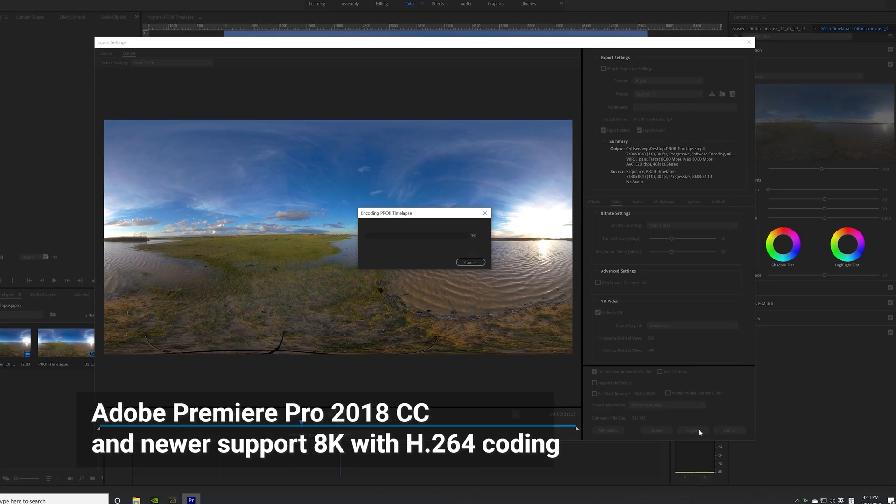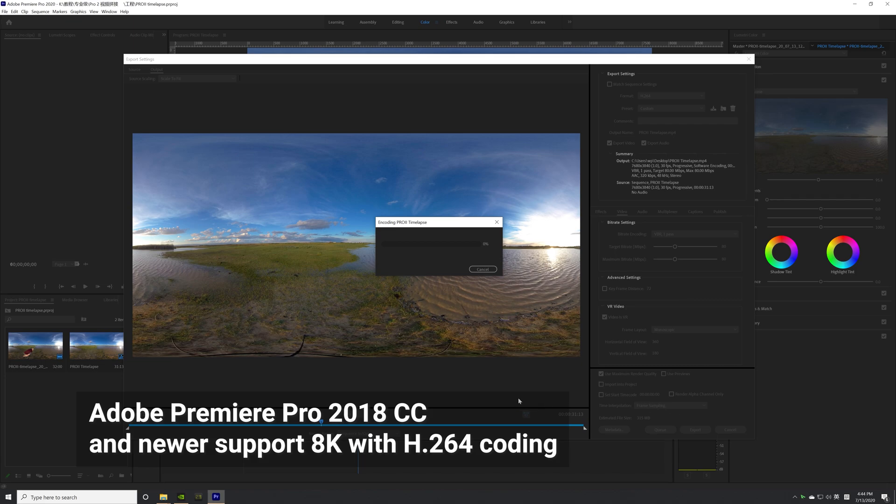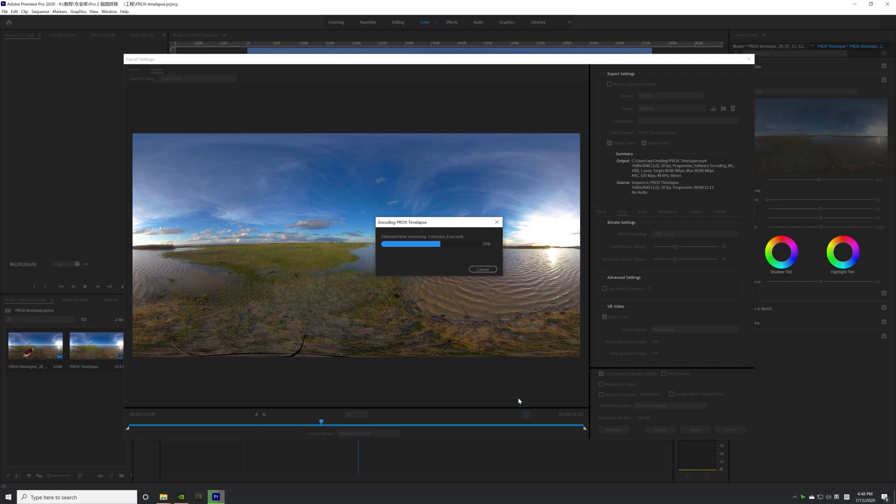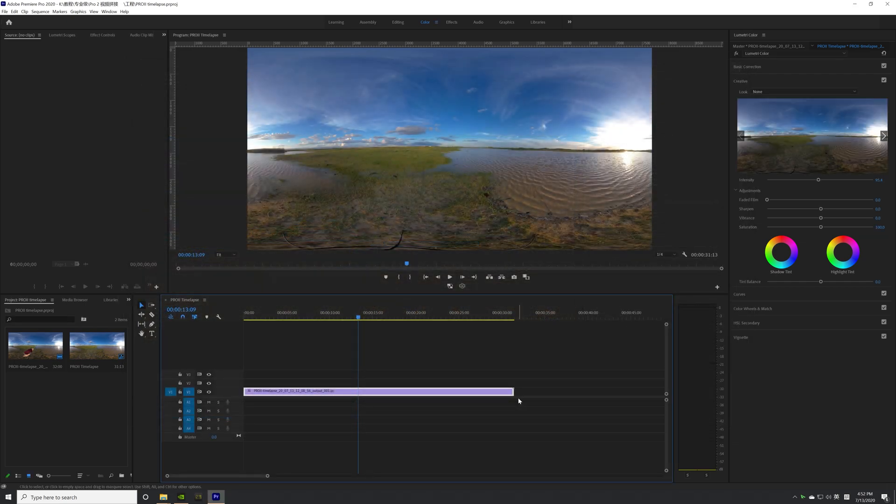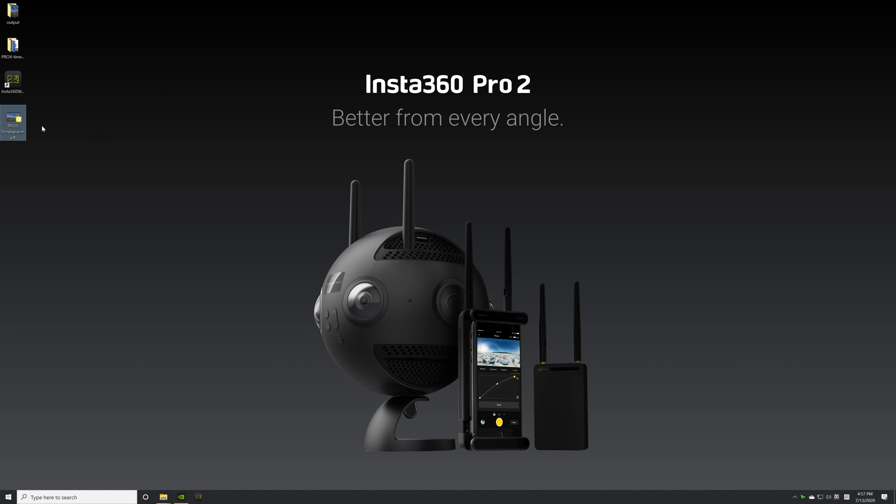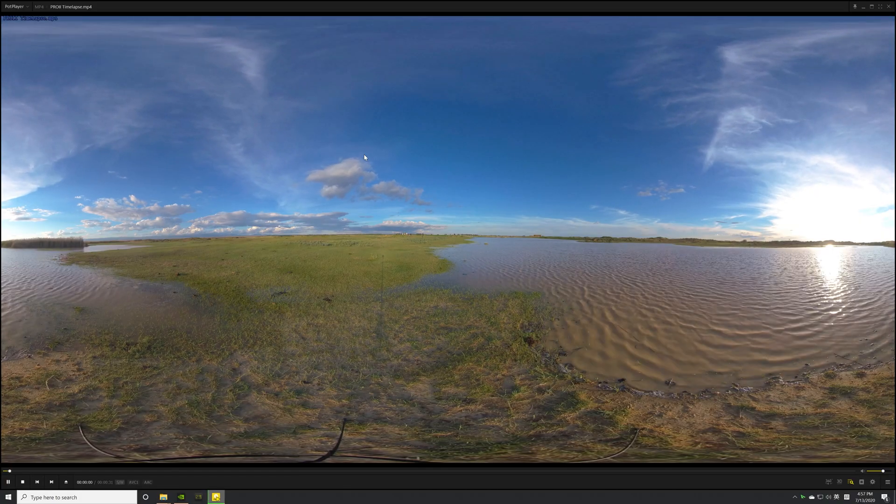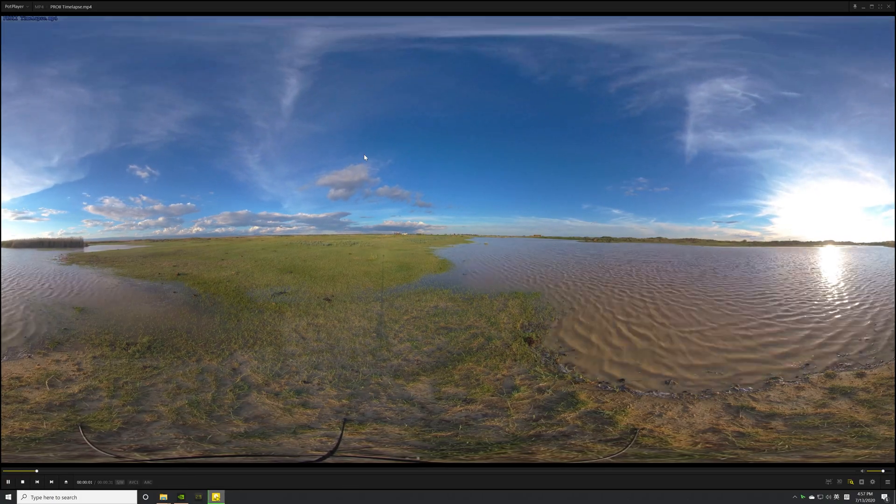Adobe Premiere Pro CC 2018 and newer versions support exporting at 8K with H.264 coding. Previous versions only support exporting at 4K. If you need a higher resolution video, select a different format such as QuickTime or high-efficiency video coding format.